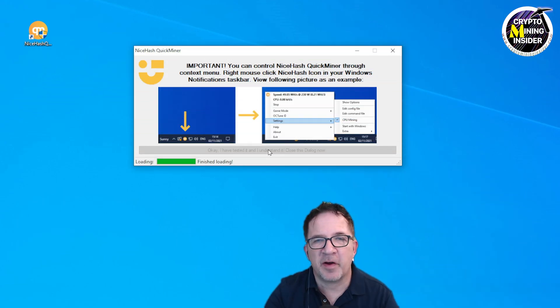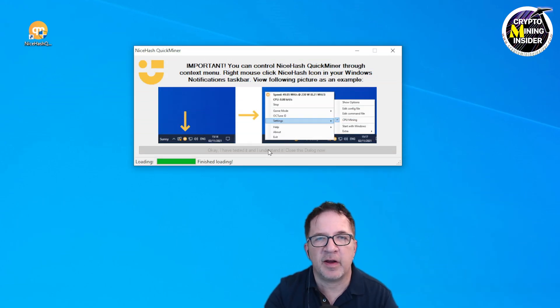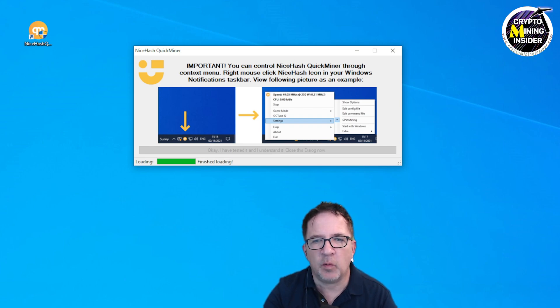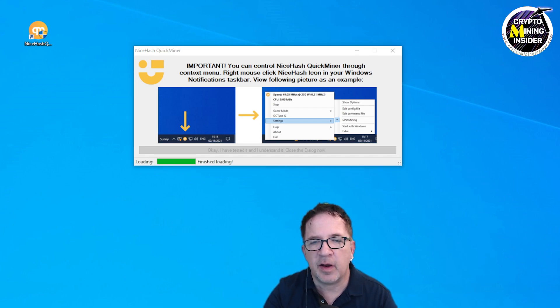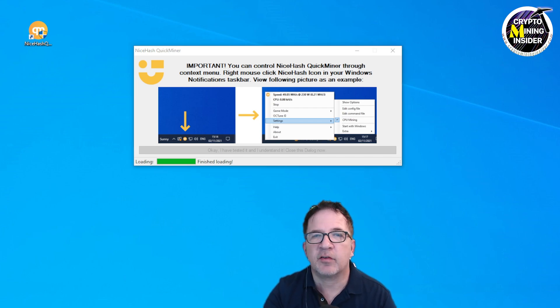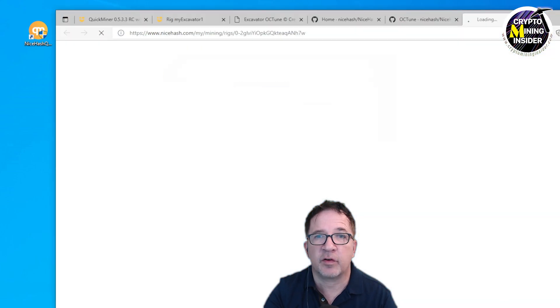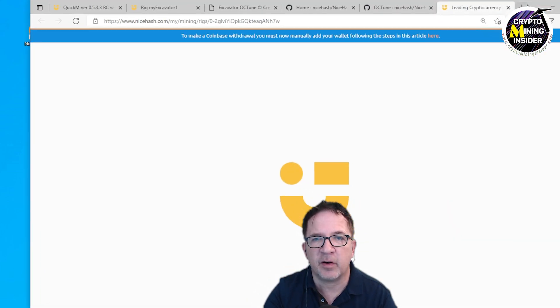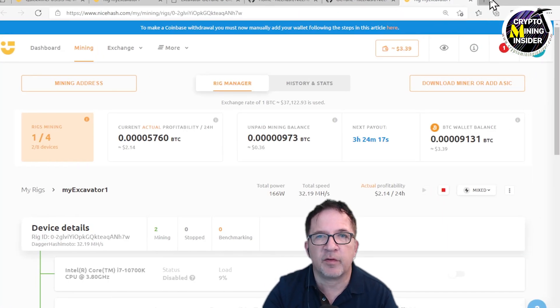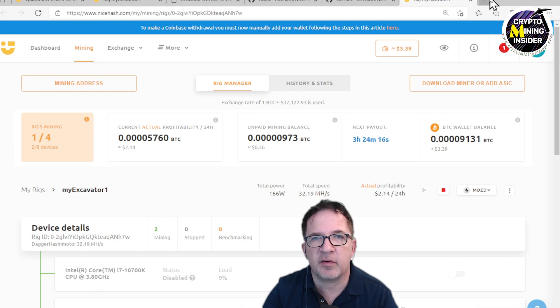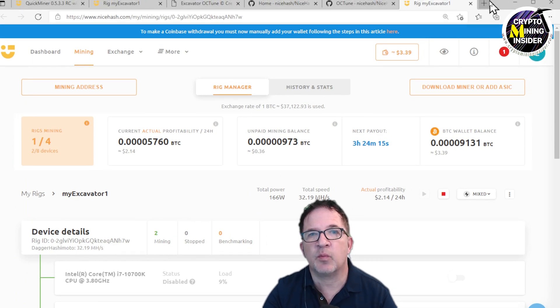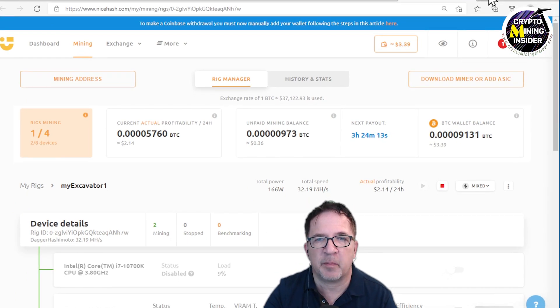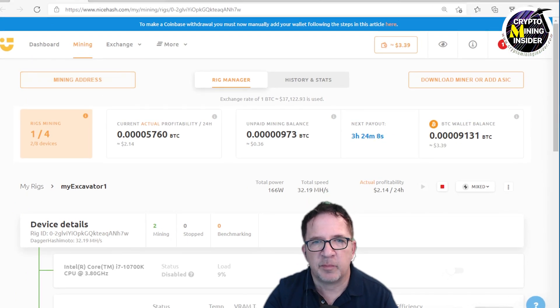I have QuickMiner started—everything is minimized to my status bar and hidden icons. Let me open up the status. I can see within NiceHash, this rig for QuickMiner—I still get to see all the status messages right within the NiceHash dashboard in the browser.